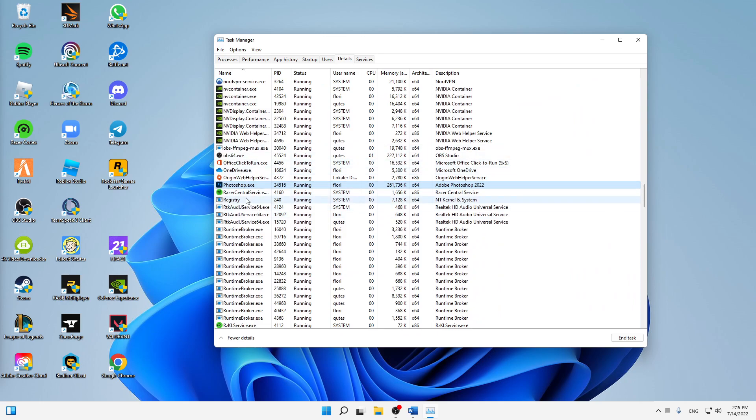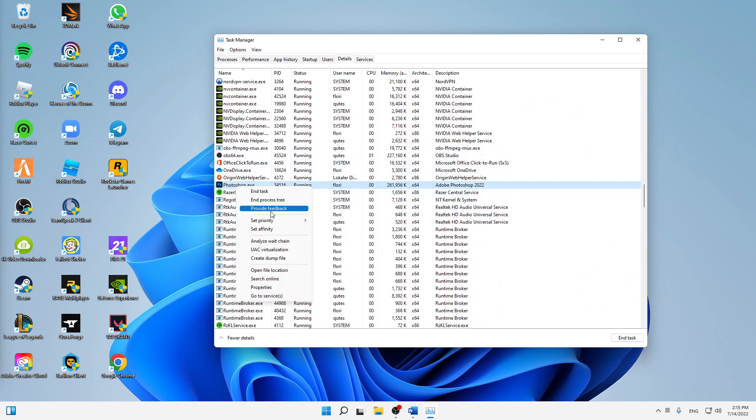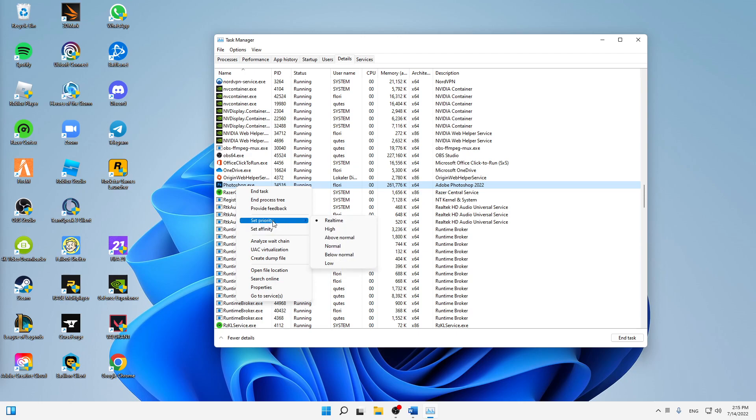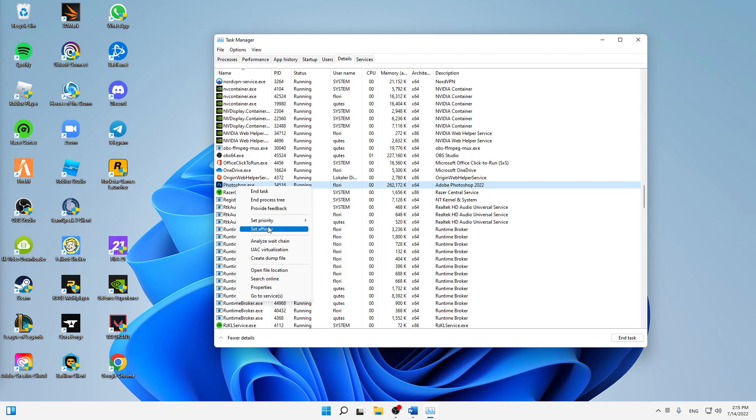Click on go to details and then make sure to stay on the same task, very important. And again, right-click and then hover over set priority. And here the standard one is normal.